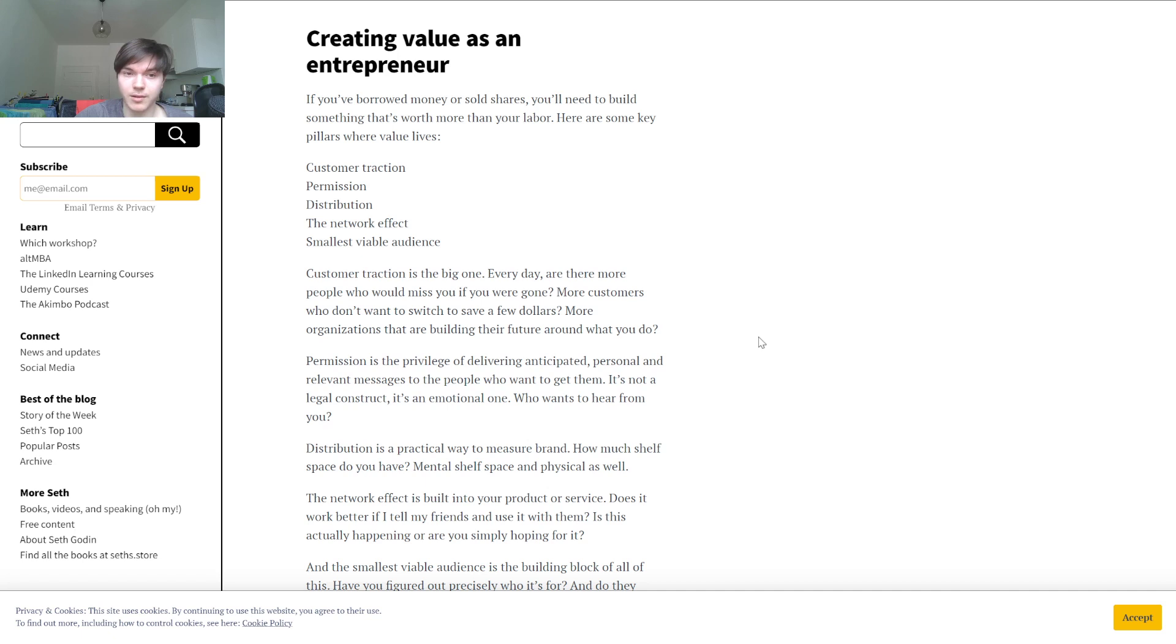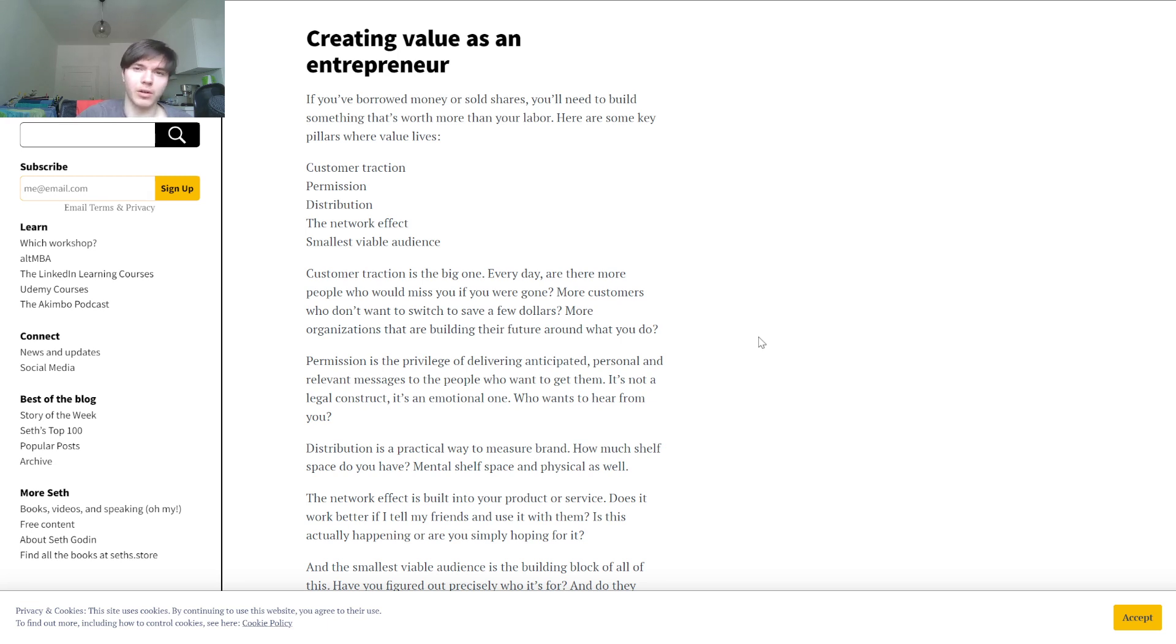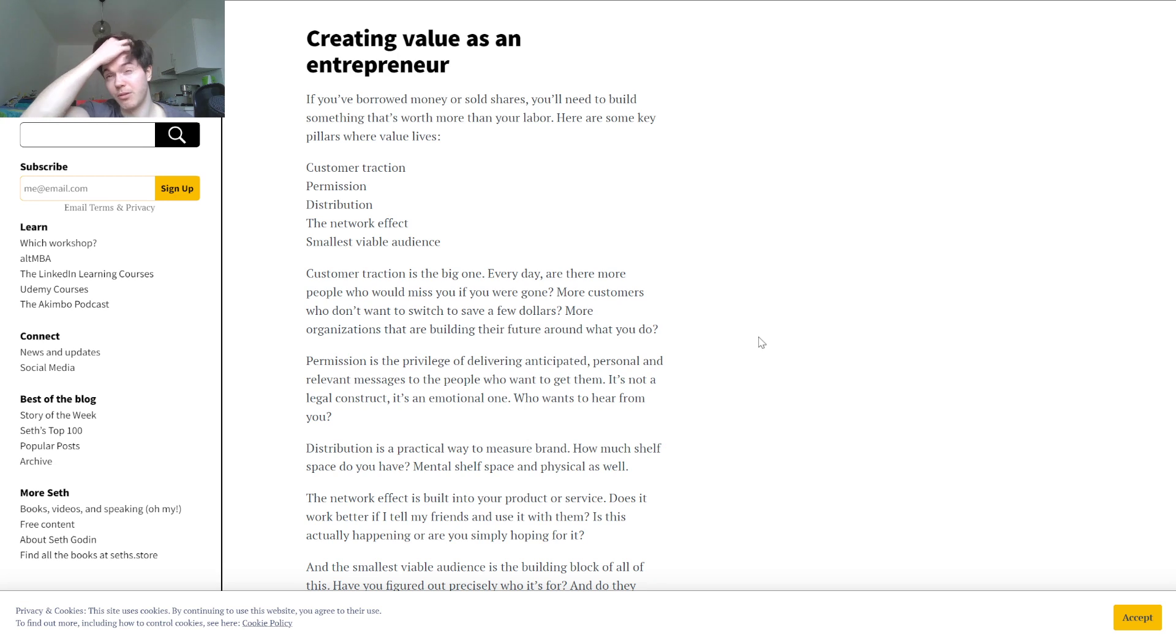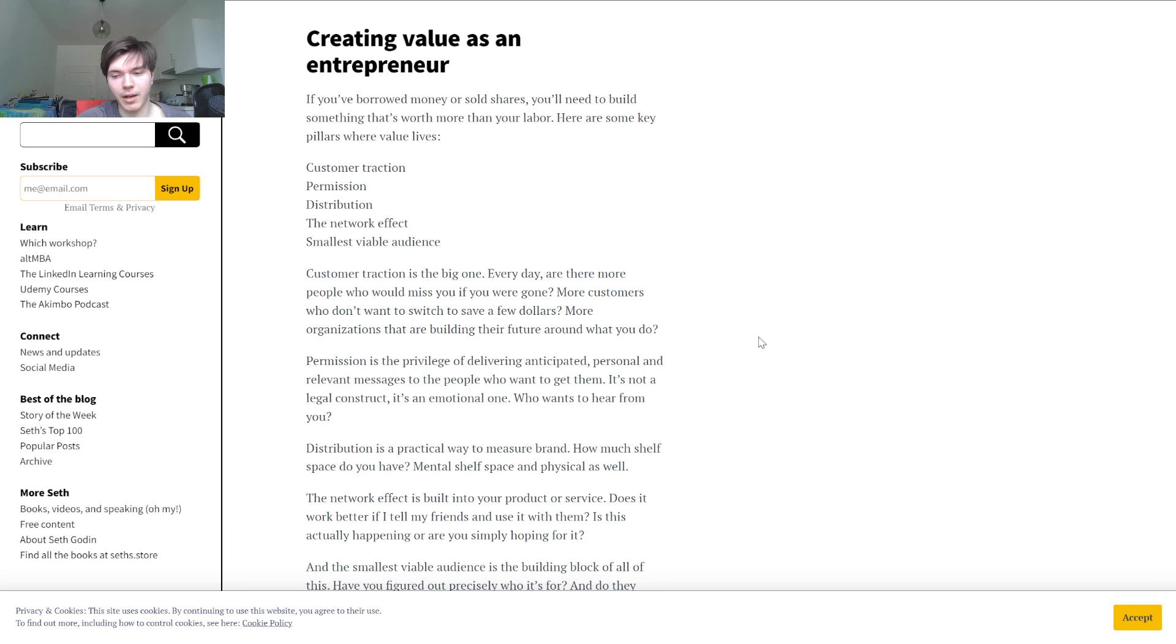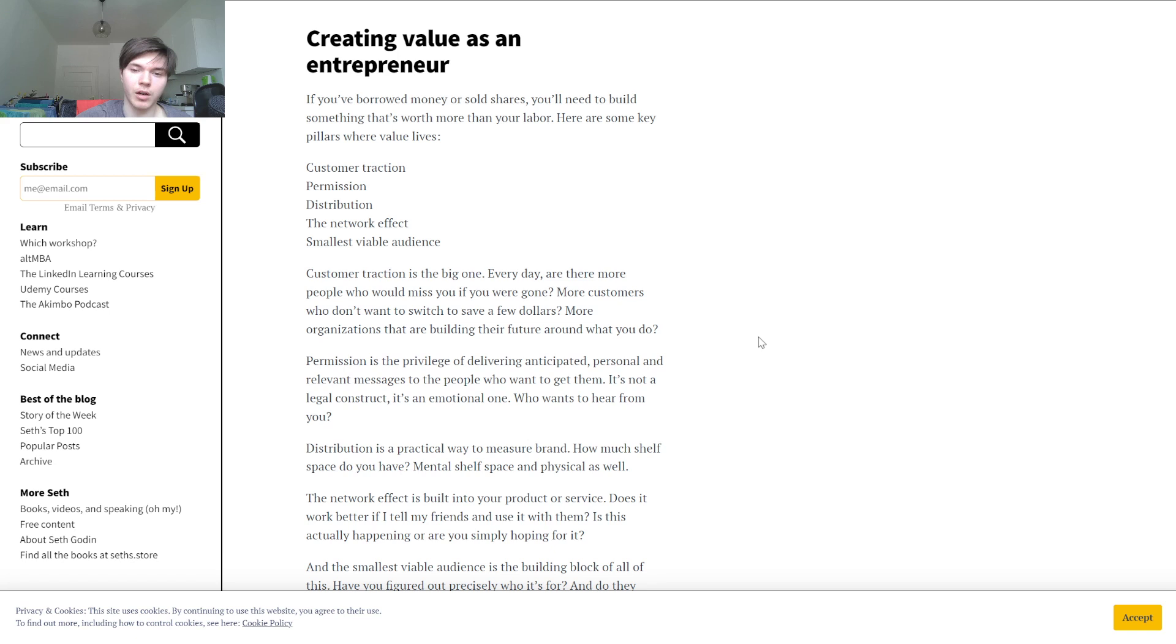The smallest viable audience is actually also a really interesting concept. What is the smallest amount of people that I need to survive with? I mean of course it heavily depends on what your lifestyle looks like, what you're doing, what maybe also what you would like your lifestyle to be, and which type of audience. I mean there's probably going to be certain groups that are willing to pay a bit more. There are some groups that are definitely not going to pay you that much, so you need more of them and whatever. Customer attraction is the big one. Every day are there more people who would miss you if you were gone? More customers who don't want to switch to save a few dollars? More organizations that are building their future around what you do?